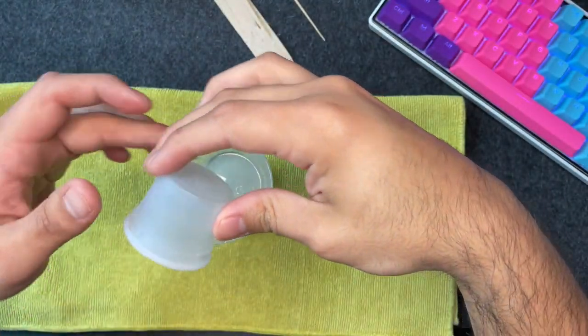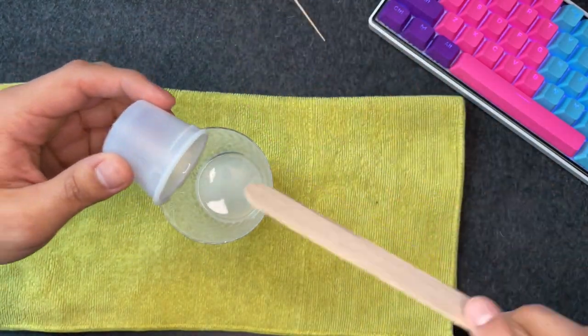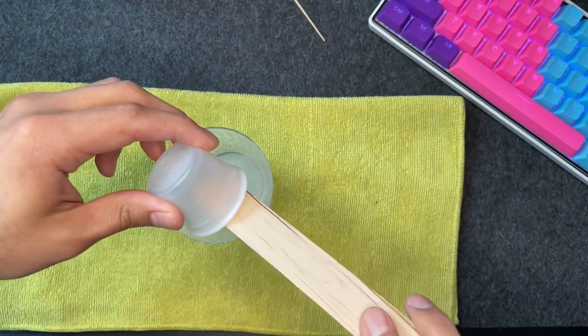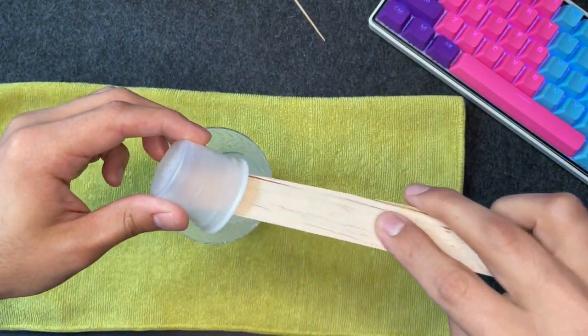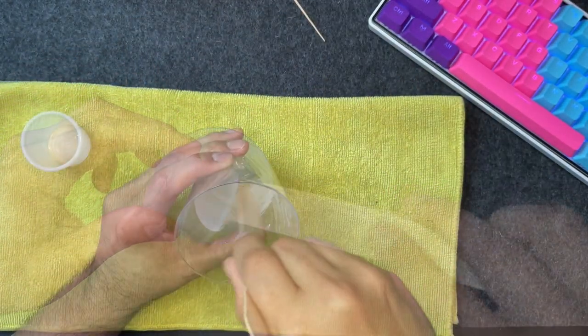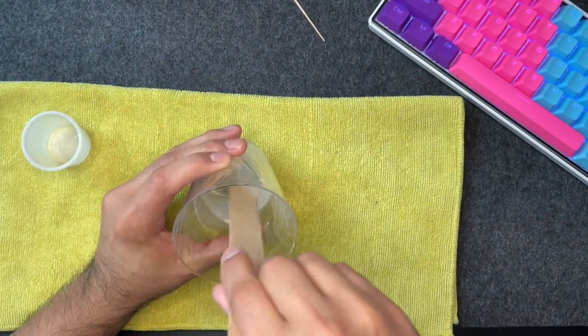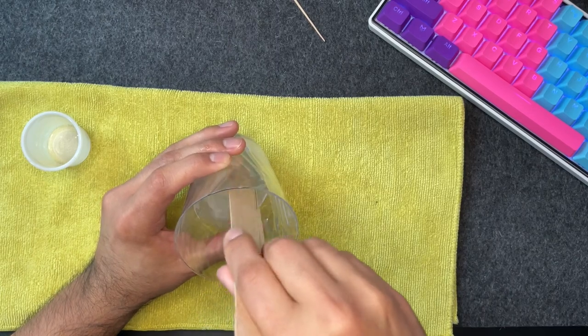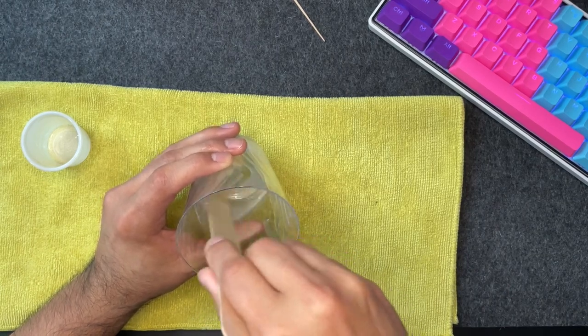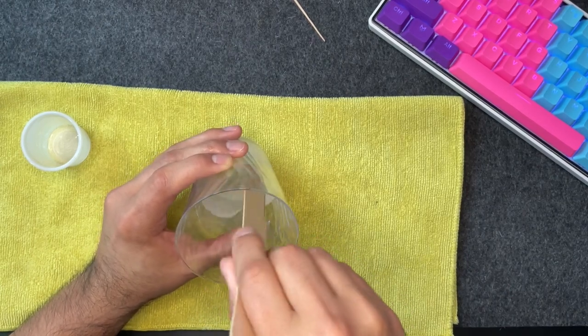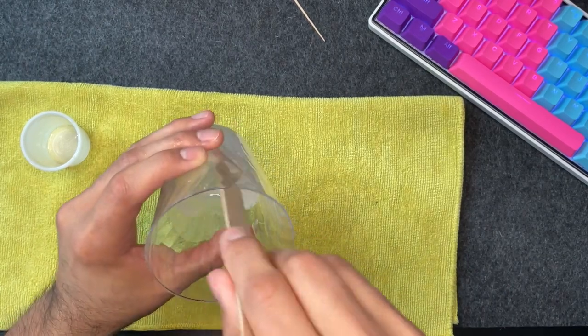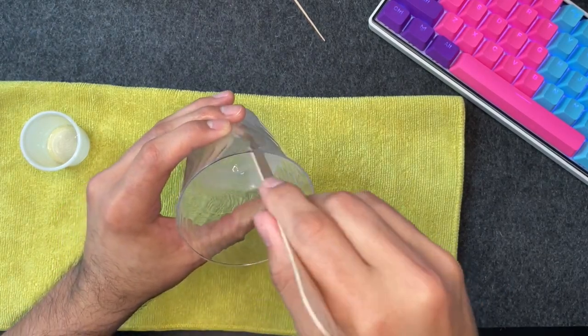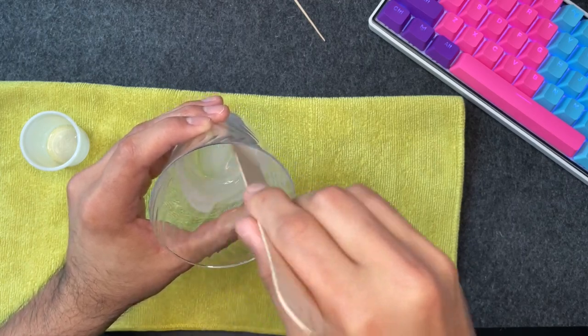Once you've poured the silicone compounds into the disposable cup, make sure and stir both of the liquids for at least 5 minutes. Don't skip or half-ass this step as it can easily ruin the overall results of your mold.